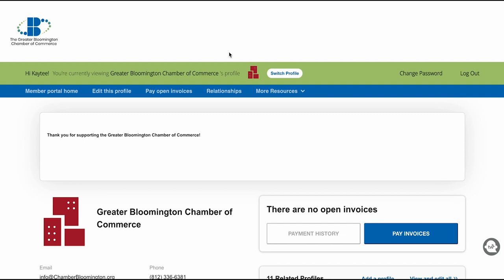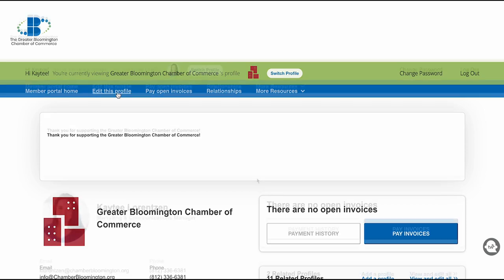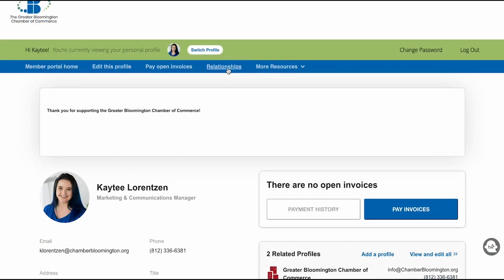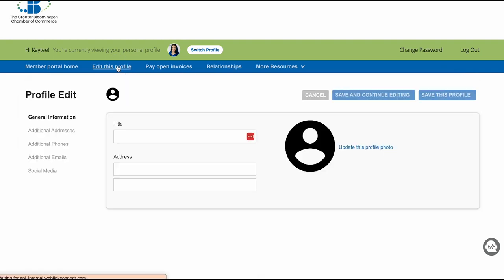If you would like others to have access to editing this page, I will show you in just a moment how to provide access. To make edits to both your personal and company profile, click the Edit This Profile button. We will start with your personal profile.